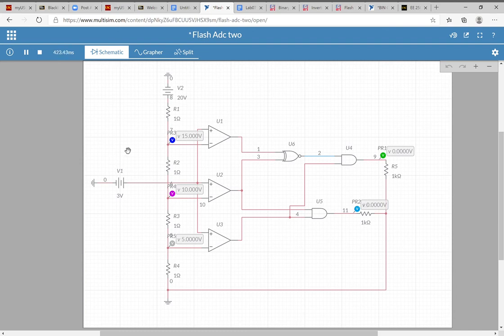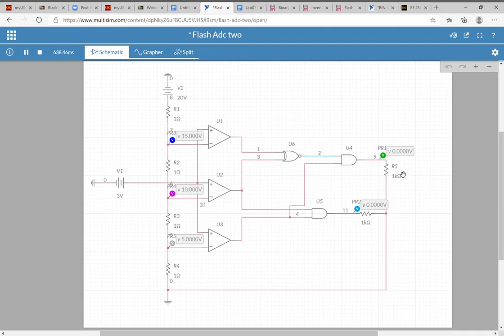This is a flash ADC circuit that changes values every five volts. Right now it's at three volts and the output is zero zero, as you can see by the voltage probes.